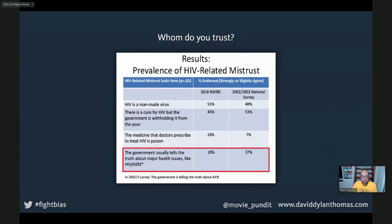This becomes important when it comes to things we need to believe. In America, there is a crisis where African Americans generally speaking do not believe health information that comes from the government. In a 2002 survey, when given the prompt 'the government usually tells the truth about major health issues like HIV-AIDS,' only 37% of African American respondents said yes. By the time you get to 2016, that number had dropped to 18%. We could do a whole other talk about why there are legitimate reasons for those concerns, but the fact remains: this is information that can save lives. So if it needs to rhyme, if it needs to use plain language and pictograms, so be it.